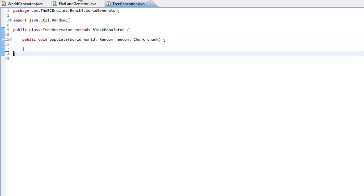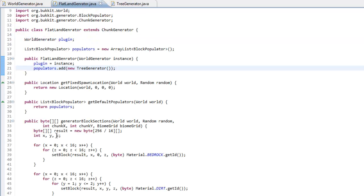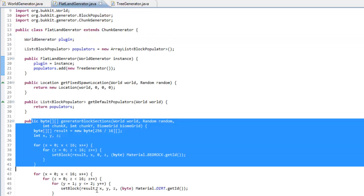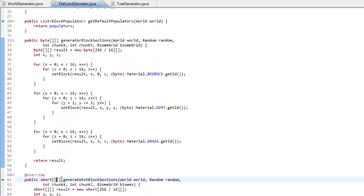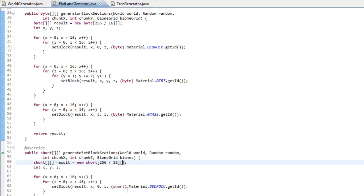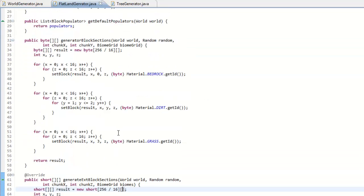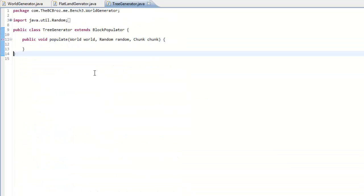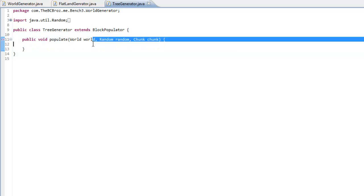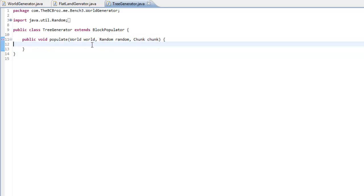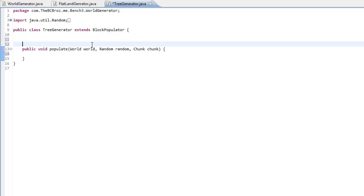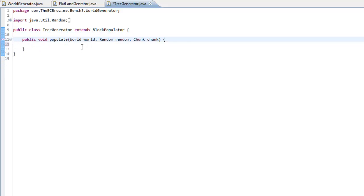Now what this populate thing does is whenever the generateBlockSections and generateXBlockSections gets called, it's going to call this populate method which is going to populate the world. So what we want to do is if we want to make a tree populator, we just want to make a few variables first.